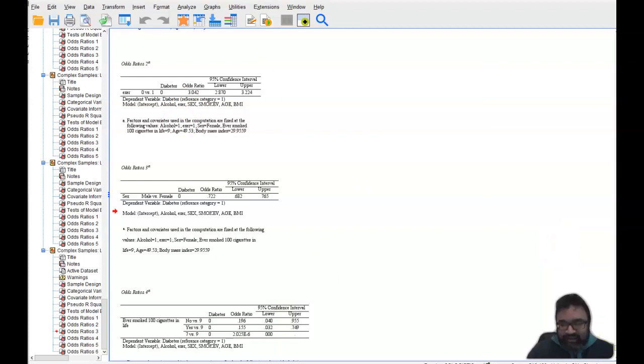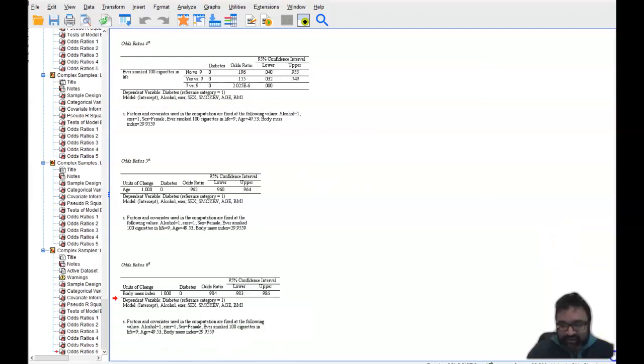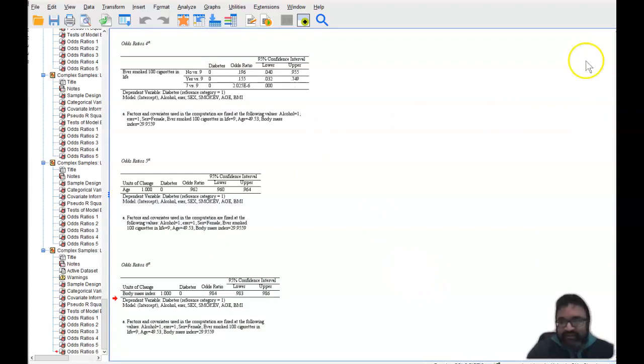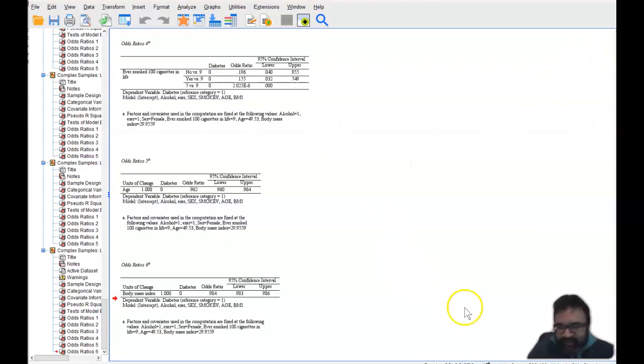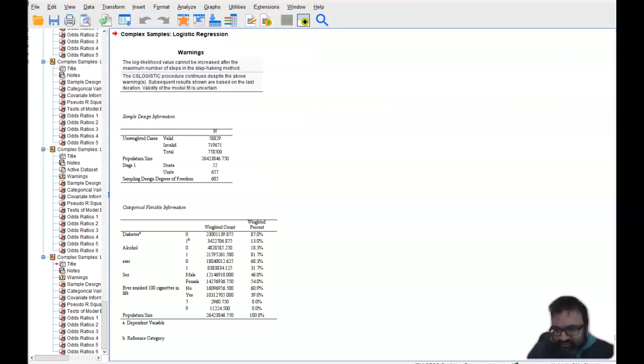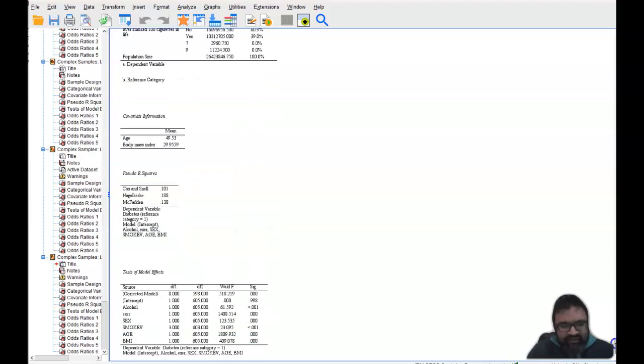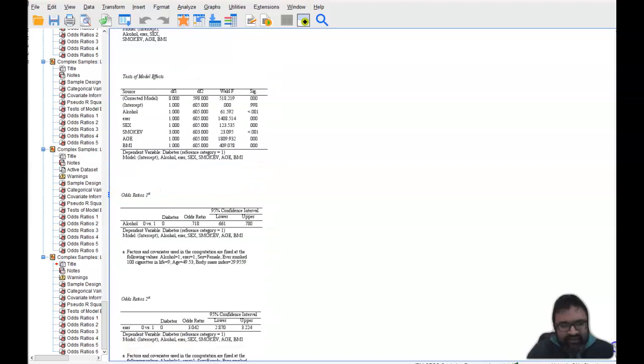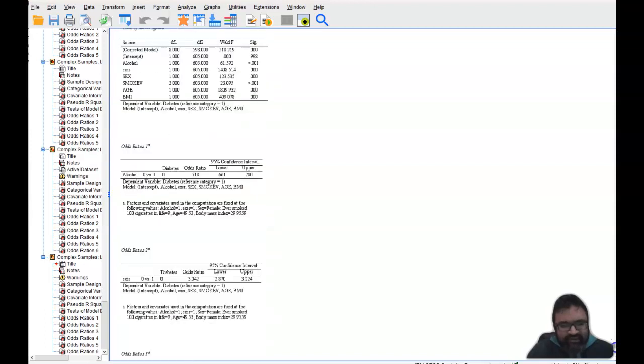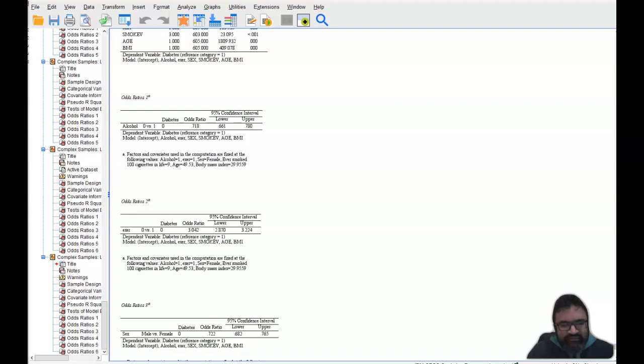Then what you develop, I'm going to show you here the difference. What you develop here is an odds ratio that is greater than one right here.